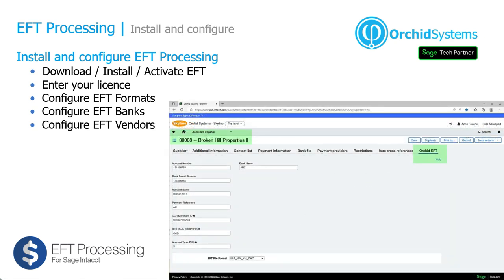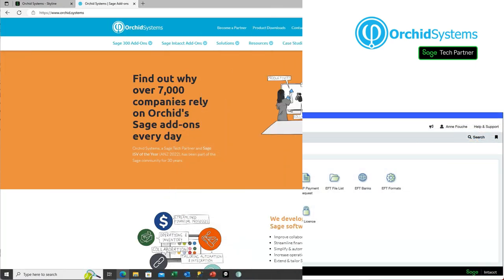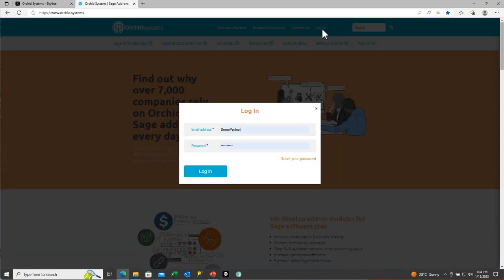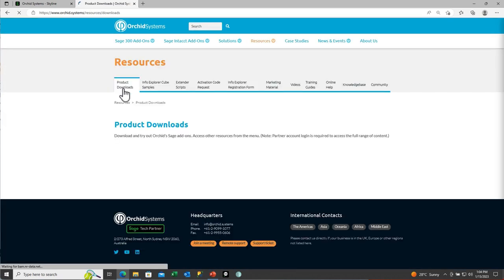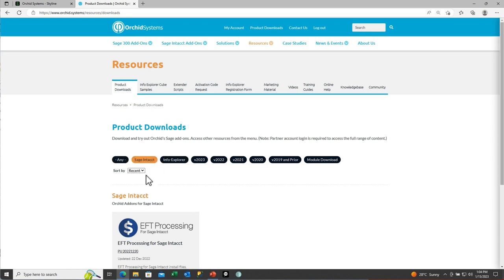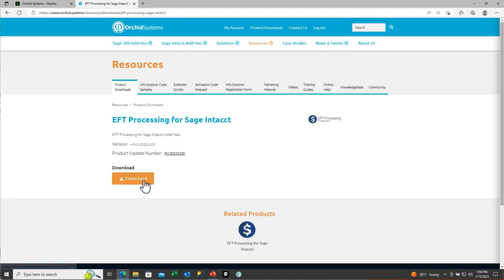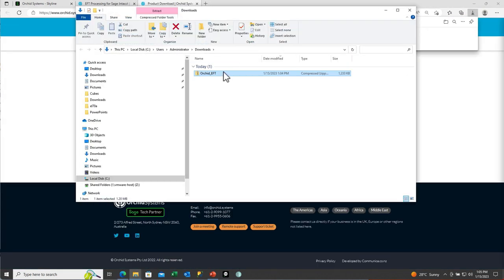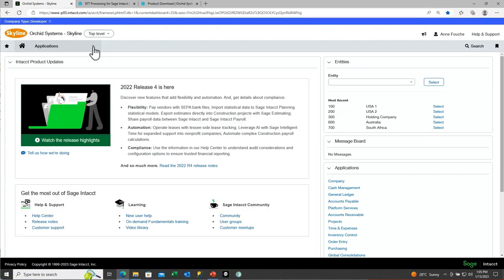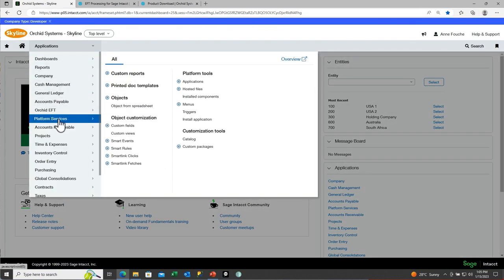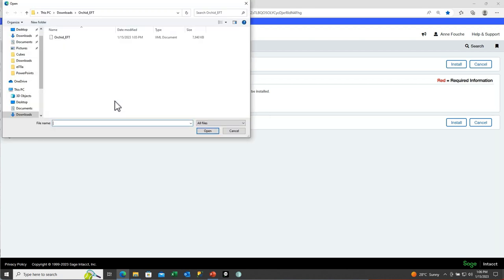You would then configure your EFT details for all your suppliers in accounts payable on the Orchid EFT tab. To download the Orchid EFT application, go to our website orchid.systems and log in as a partner. The product downloads are in the partner area. Then select Sage Intact and download the module. Once you download the module, unzip the XML file from the downloaded file. This XML file is the one you would import from Platform Services, Install Applications, and then import that particular XML file.